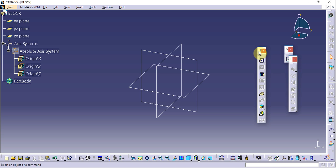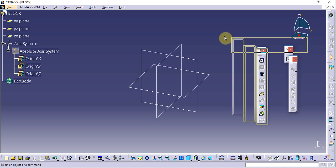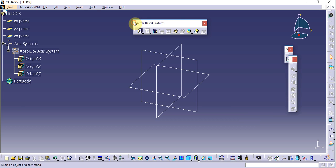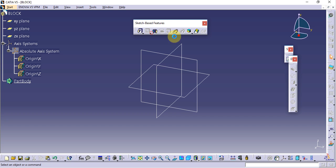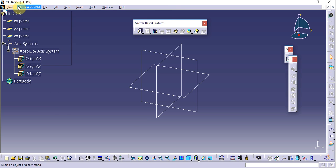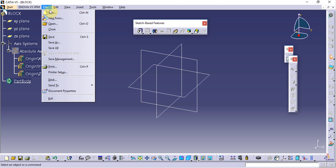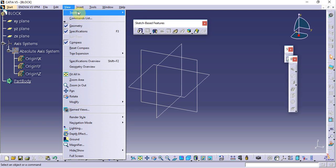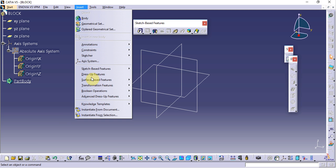We can change the toolbar orientation by holding the Shift key and dragging it to another place. From the menu bar we can start a new environment, open a new file, or create a new file. Different toolbars can also be operated from the Insert menu.